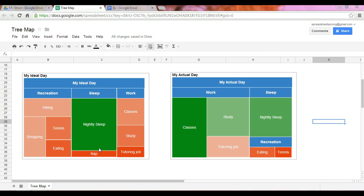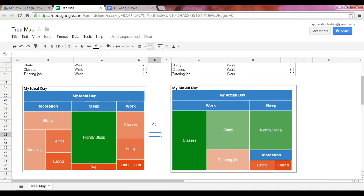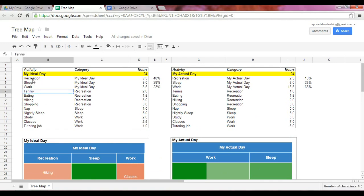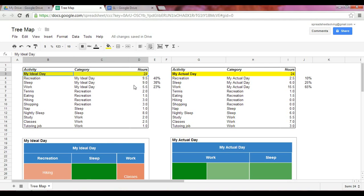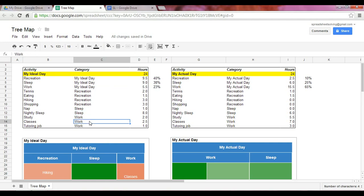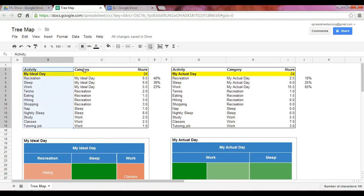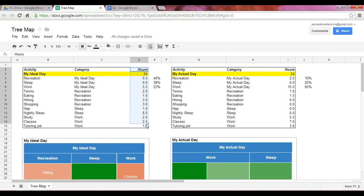How do we go about creating a tree map? Let me show you the underlying data. In this example, we've got your top hierarchy, which is your ideal day, and within that we have the categories of recreation, sleep, and work. To set up your data table, you have three columns: your activity, your category, and the number of hours — that is, the number of ideal hours within your day.